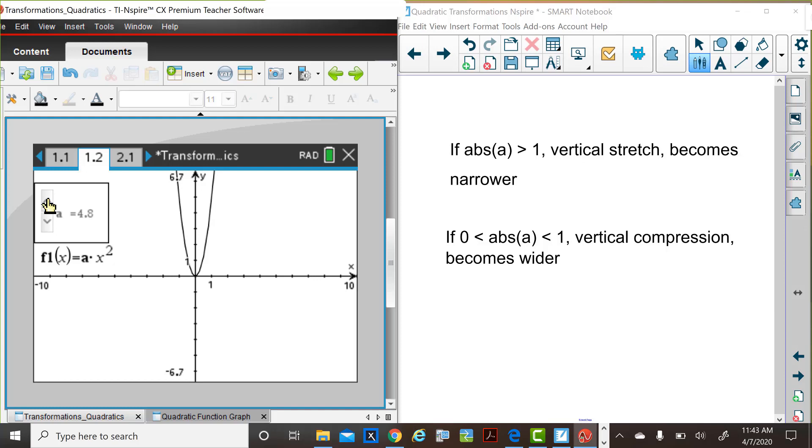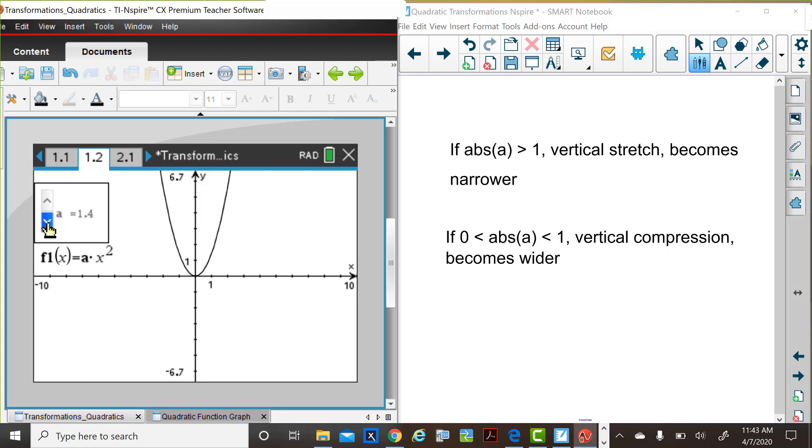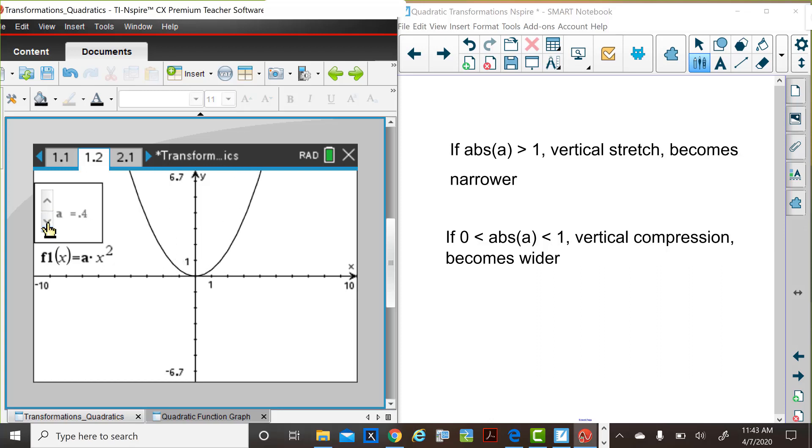But if the absolute value of a is between zero and one, you're multiplying, in that case, let's look at one of those. For example, right here, you're multiplying by smaller values than one. So once x is squared in this example, then multiplied by four tenths, the graph is wider because the y values are not increasing as rapidly as they would have for larger a values.